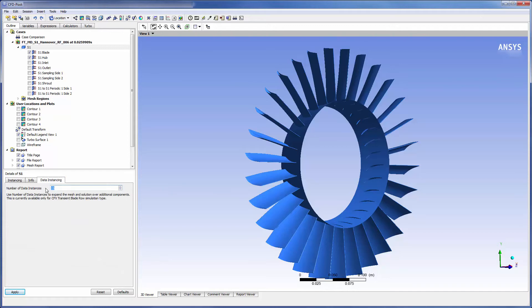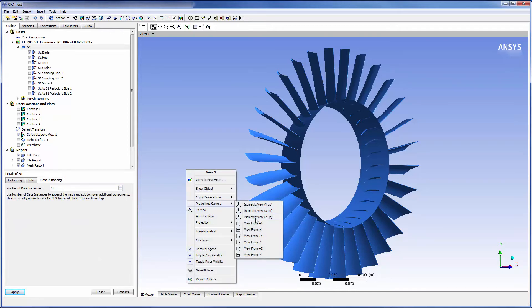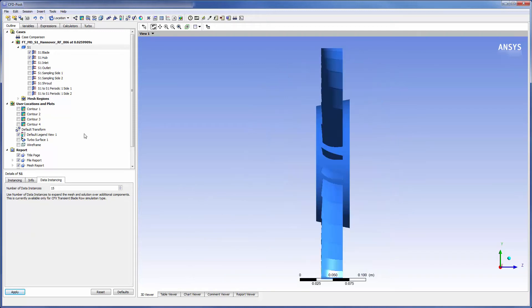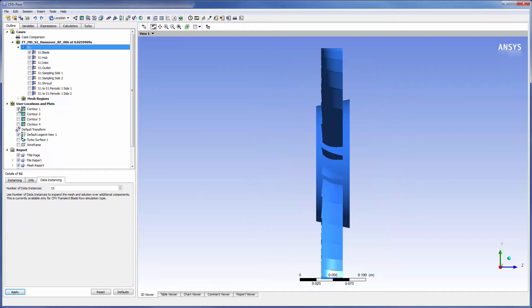Using data instancing, I can recreate the solution for the entire stator row, meaning I can observe the fluid's behavior across the entire stator geometry. I have already inserted a turbo surface of constant span located between the hub and the blade tip.